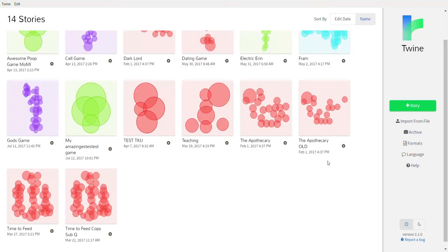In the last lesson we learned how to use variables to remember things. Part of the use of that is we can use variables to count things — for example, how many keys have you collected, how much health does your character have, etc. So we're going to try that out now.